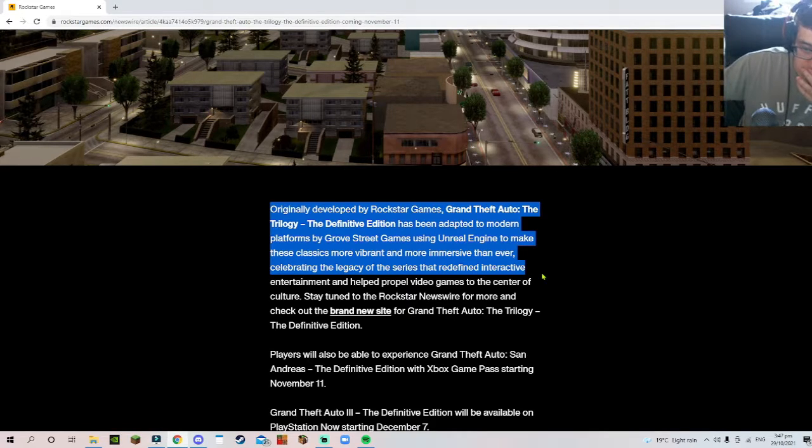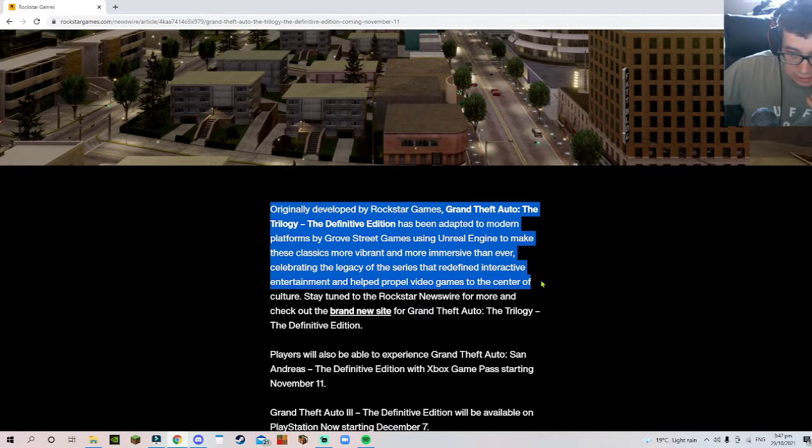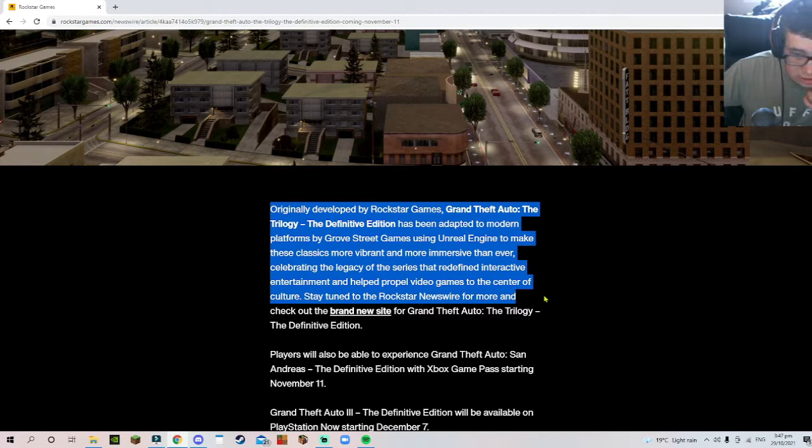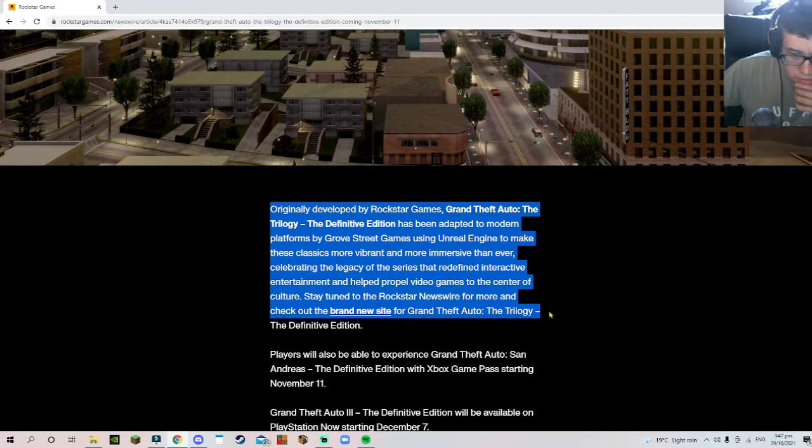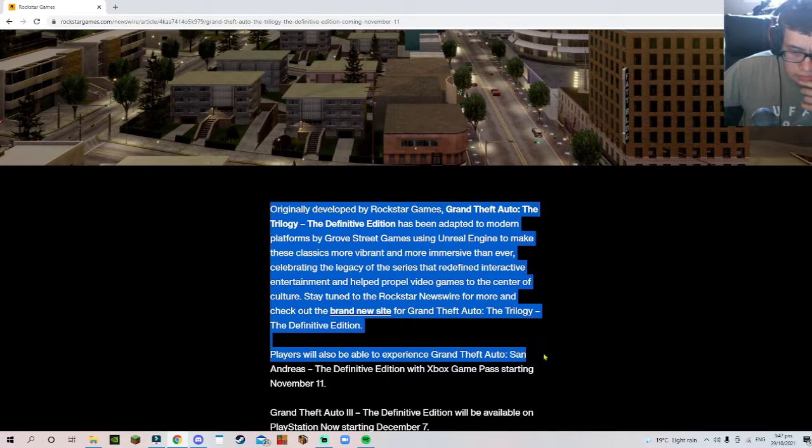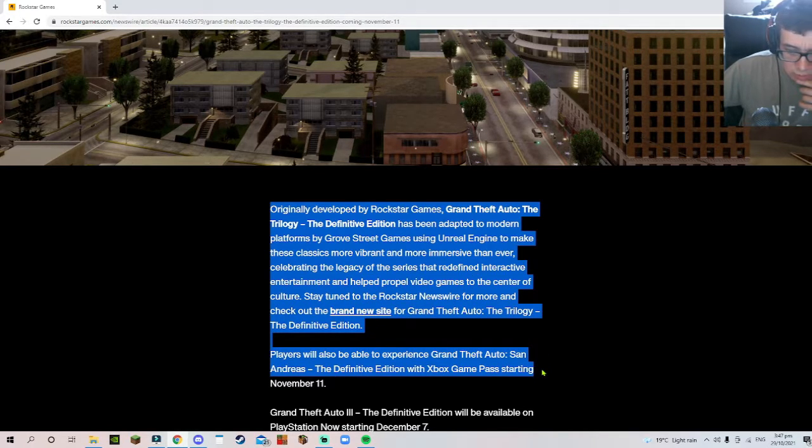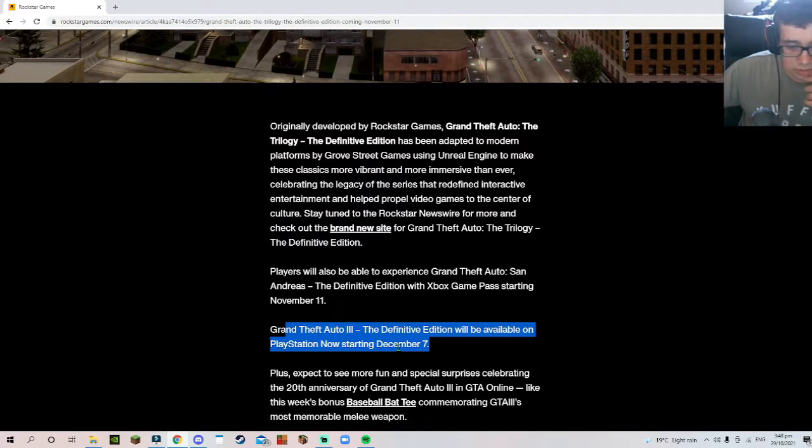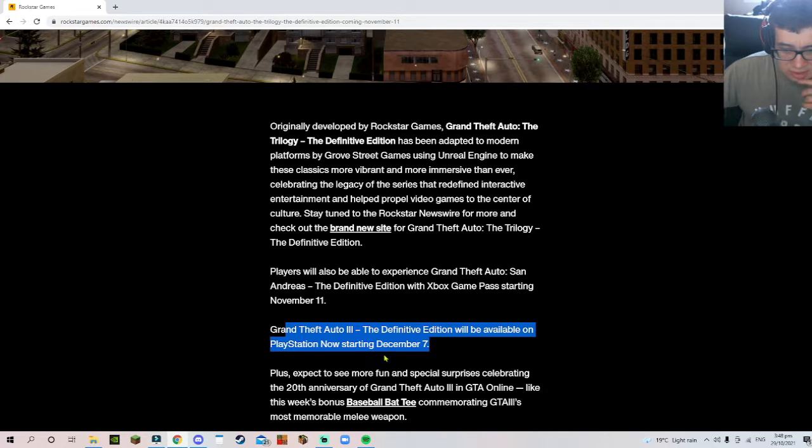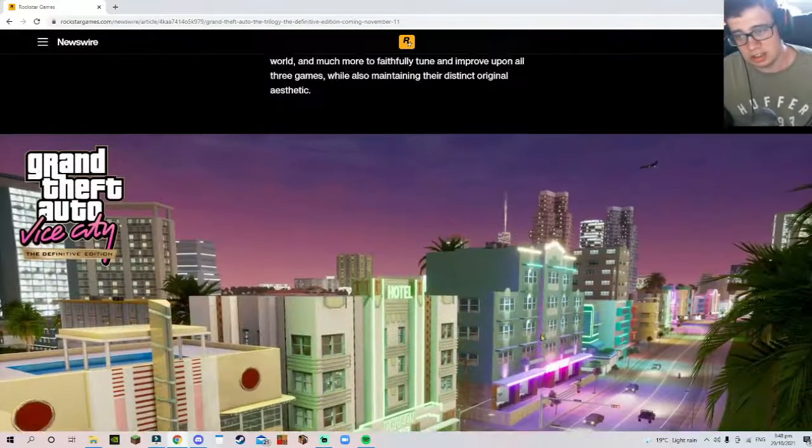Celebrating the legacy of the series that redefined interactive entertainment and helped propel video games to the center of culture. Players can also experience Grand Theft Auto San Andreas on Xbox Game Pass starting November 11th, and GTA 3 will be available starting December 7th.